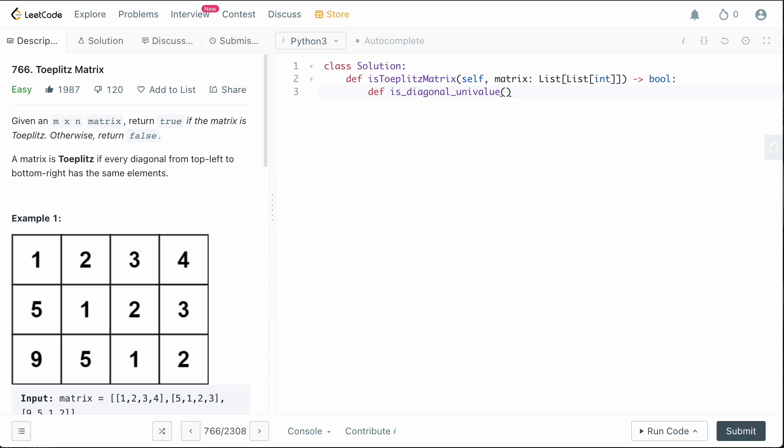And what we're going to do is we're going to pass in the start of our diagonal here. So this will be the row and the column where the diagonal starts. So we're going to say row, comma, column.